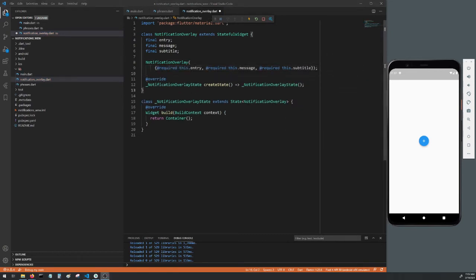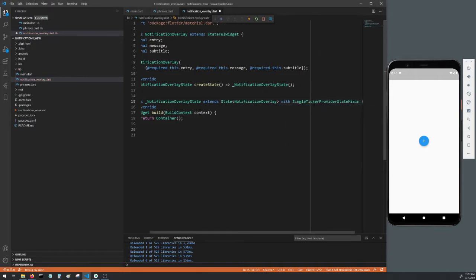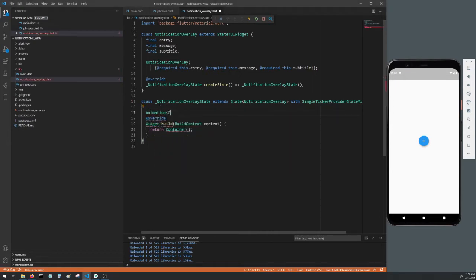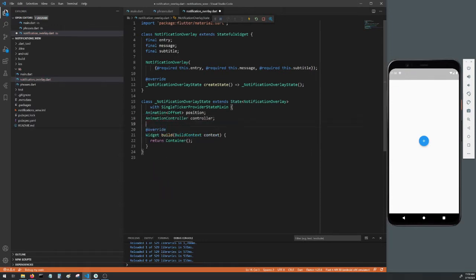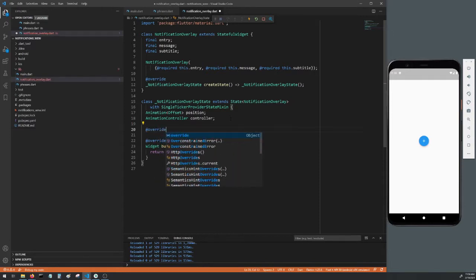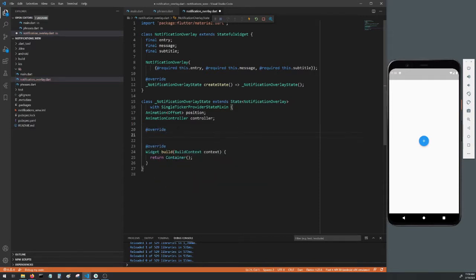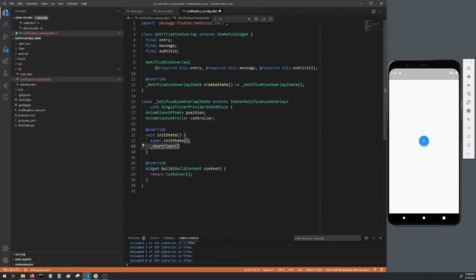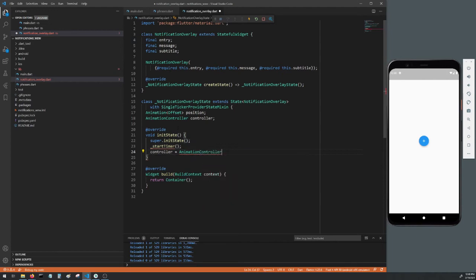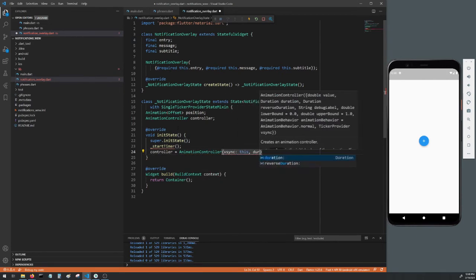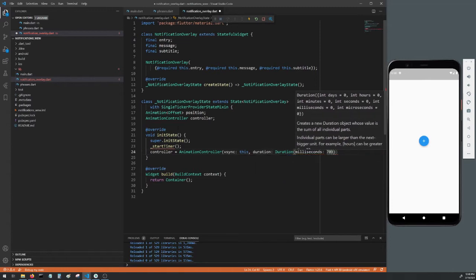We'll create a constructor and make all three variables required. Since we'll be using animation to display our notification, we need to add the SingleTickerProviderStateMixin. Create our Animation<Offset> called position, Animation and our AnimationController called controller. Create an initState method. Add our super.initState call. We'll call a method called startTimer which doesn't exist yet. Set our controller to an AnimationController with a duration of 700 milliseconds. This 700 milliseconds will be the duration it takes for our notification overlay to fully animate to its position.